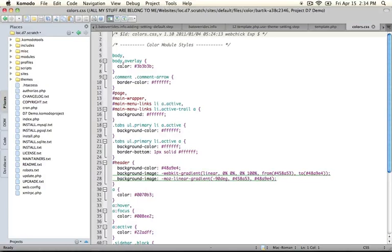And then output that CSS file with all of the changes into the files directory. So there's a base file here, which we can find if we go to our theme directory.